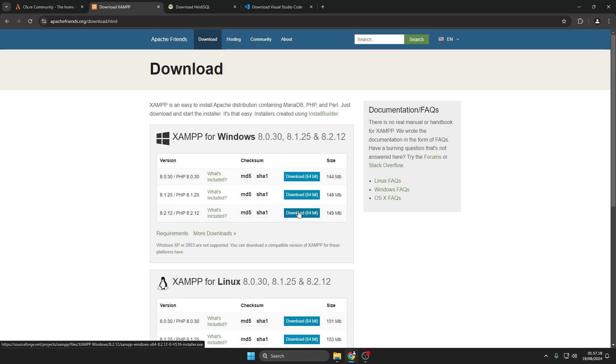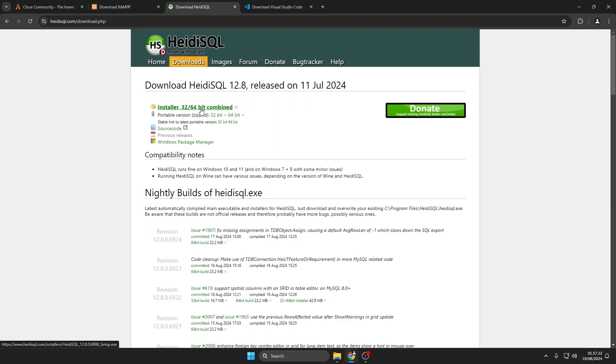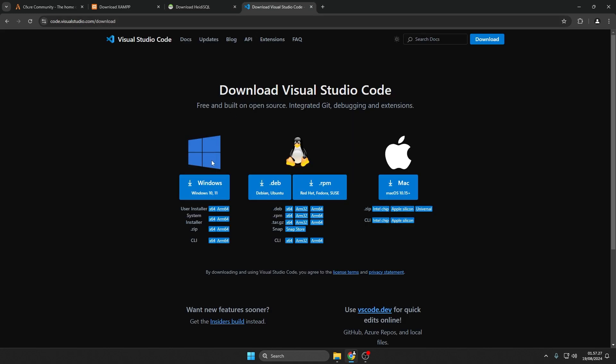This will be used to create a local server on your PC. Then, download HideySQL. This tool helps you manage the server's database. If needed, you can download Visual Studio Code for editing server scripts.